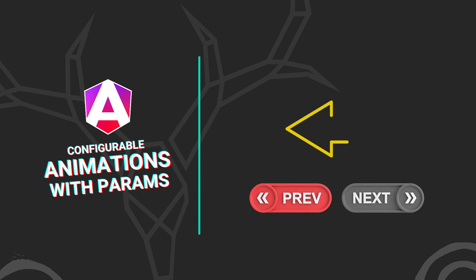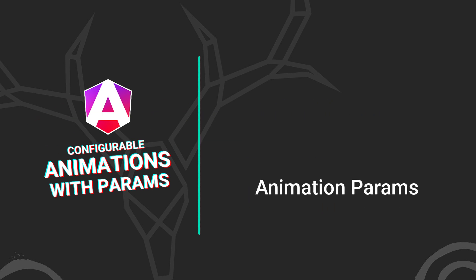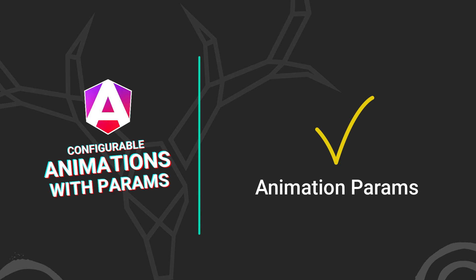Well, if you didn't know this already, this is totally doable with angular animation params. And in this video, I'll show you exactly how to set them up and how to use them. All right, let's get to it.